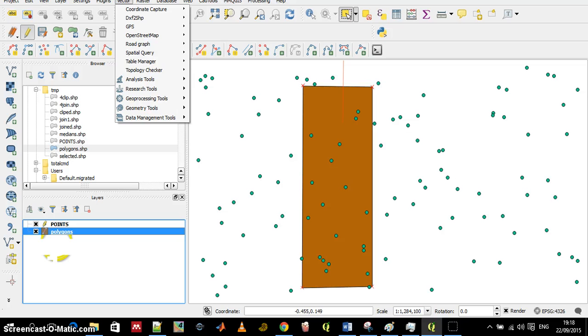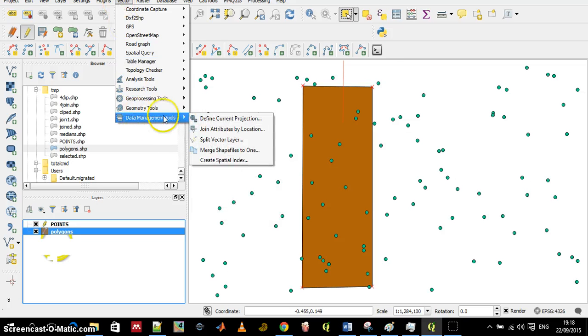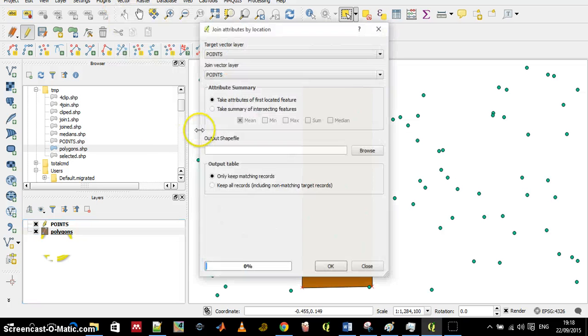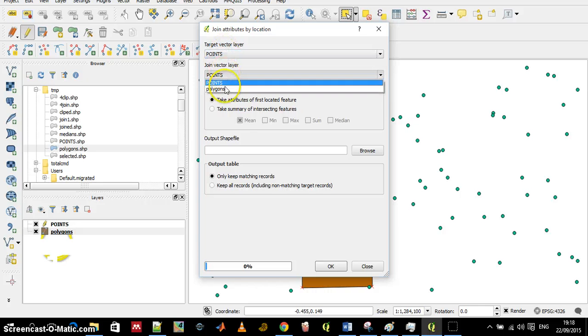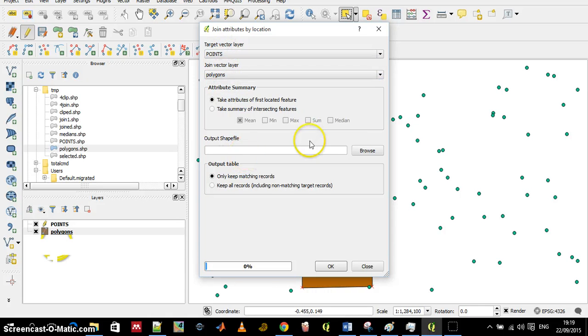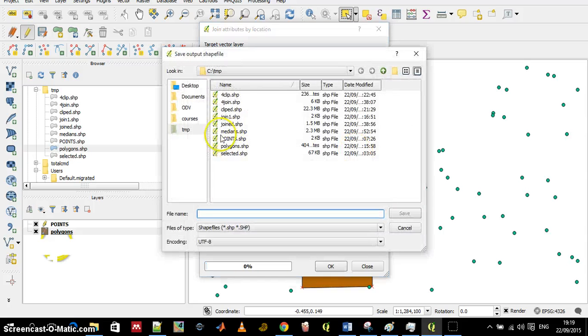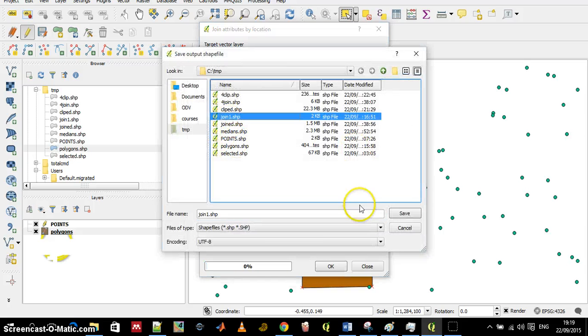So if I do vector, data management, join attributes and my target is the points and I want polygon attributes to be added to it. Let's call it join1.